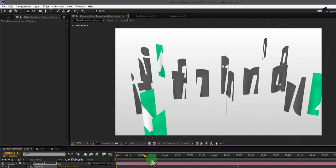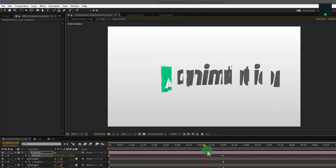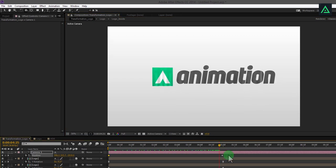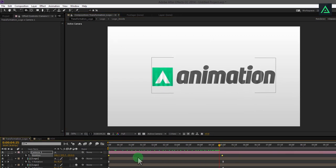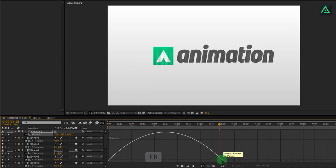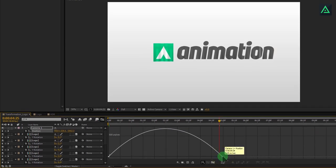Your camera will animate around your logo like this. Select both keyframes and easy ease them by pressing F8 key. Now open graph editor and adjust the curve like this.